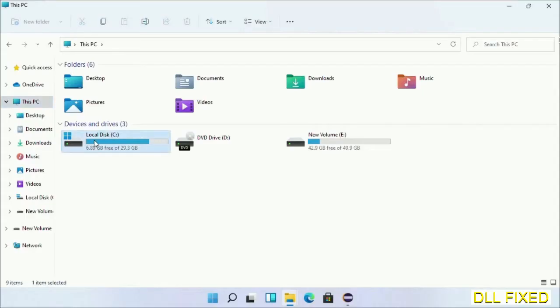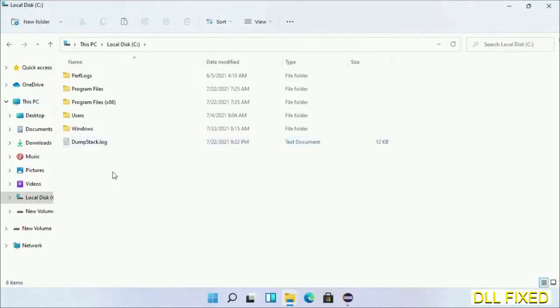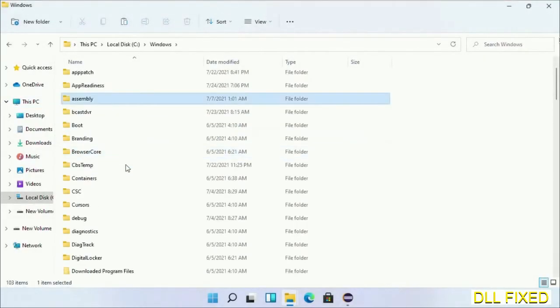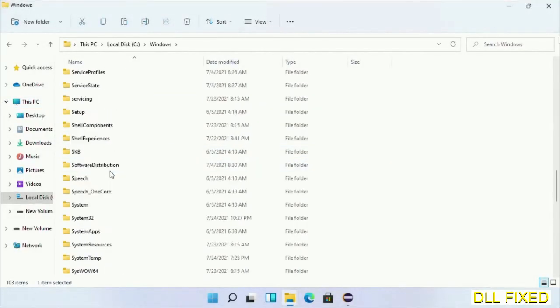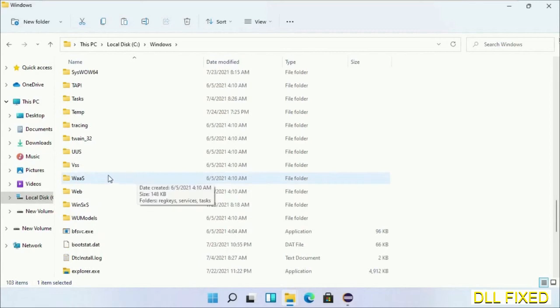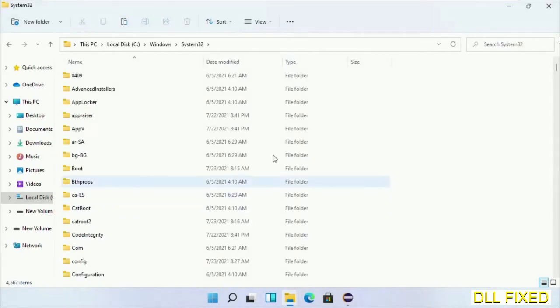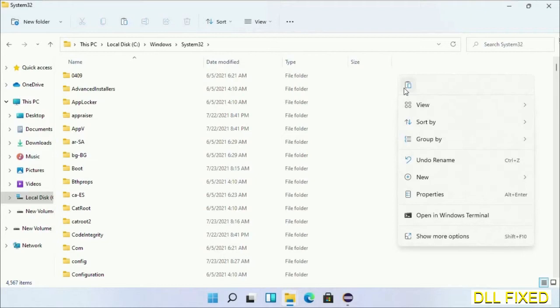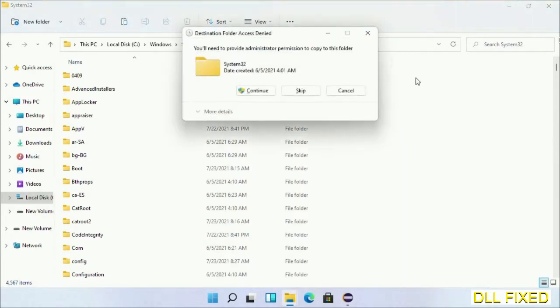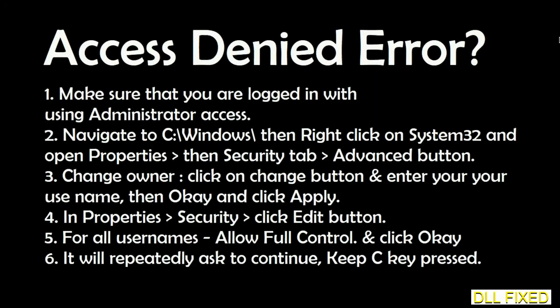Now open C drive and open Windows folder. Scroll down in the directory. We have to open System32 folder here. Now right-click in the blank space and select paste. Click continue to paste it.